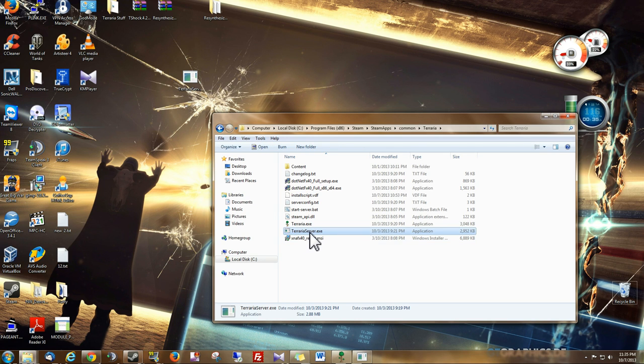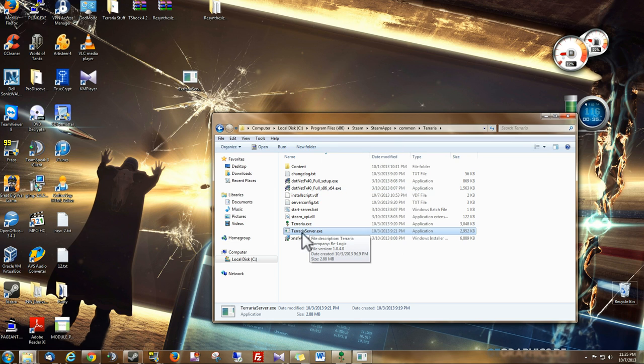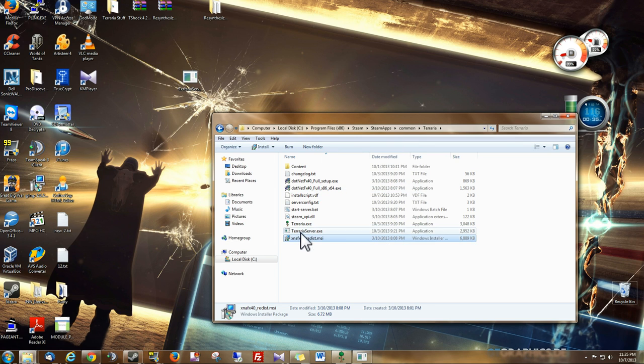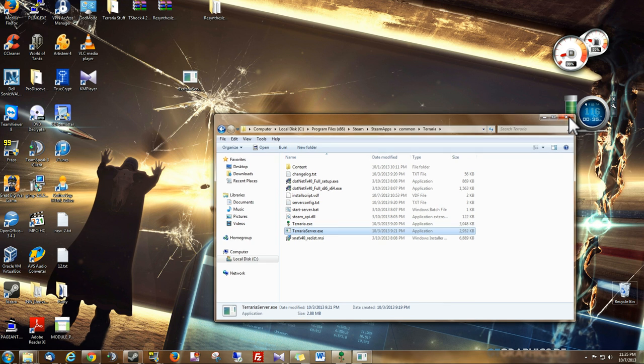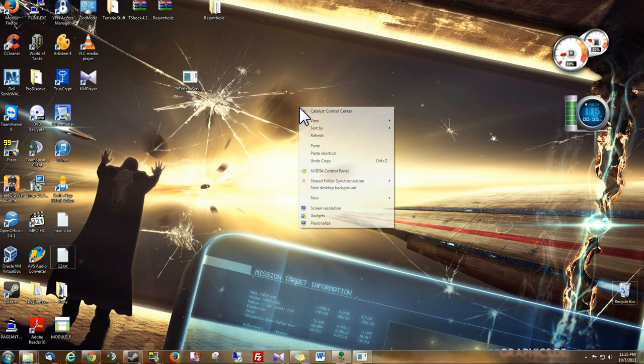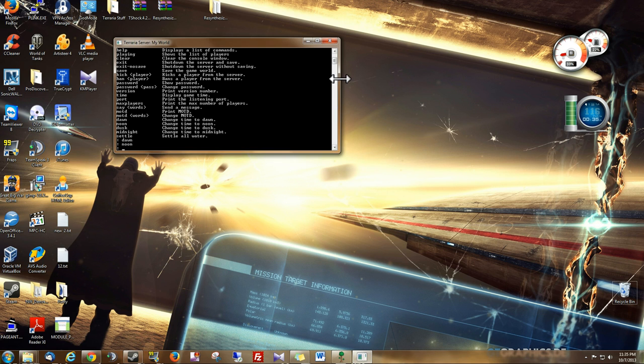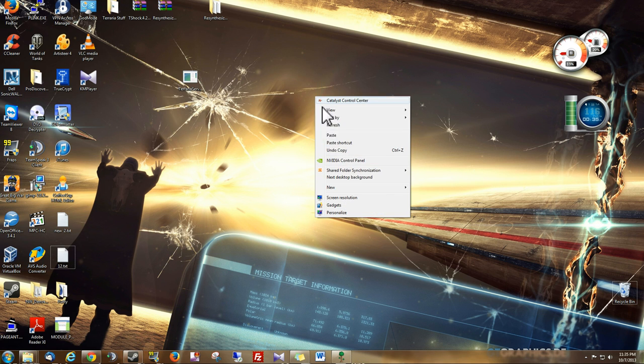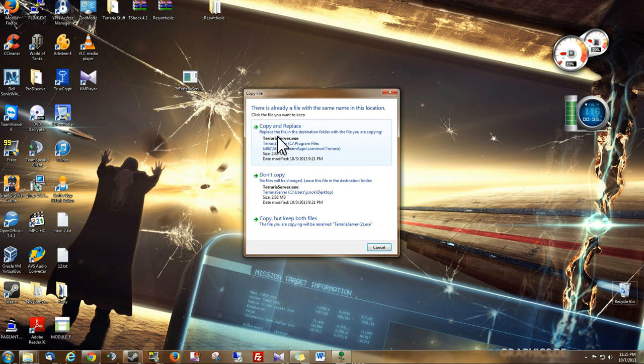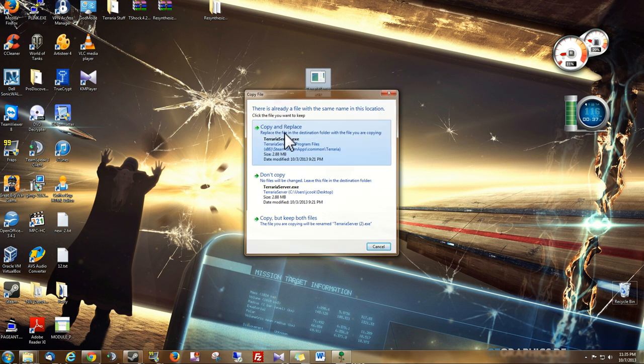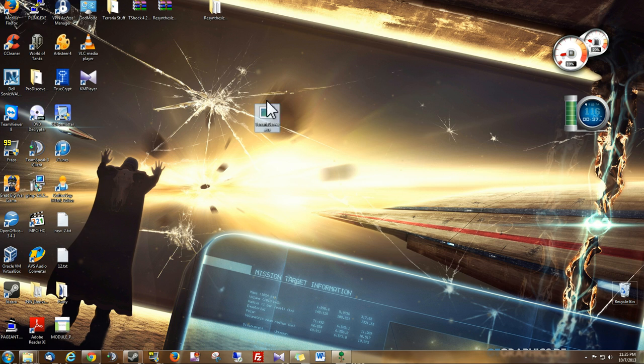We're going to just copy it, because we don't actually want to take it out of here. We want to make sure that's always there, in case we ever need it again. And then, we will paste it here. Oops. You can see I've already got the server here, so I just copied and replaced it.